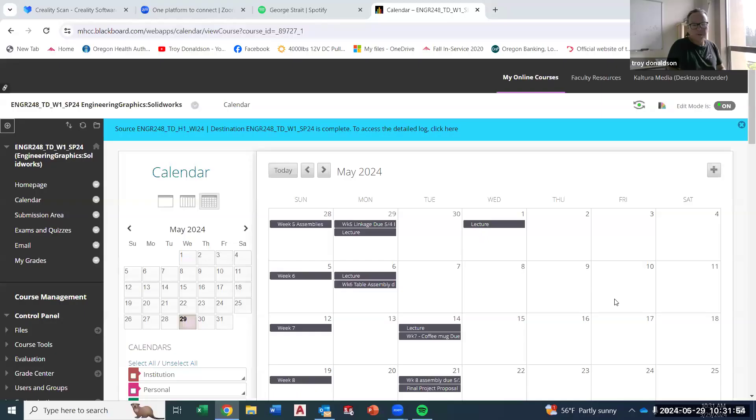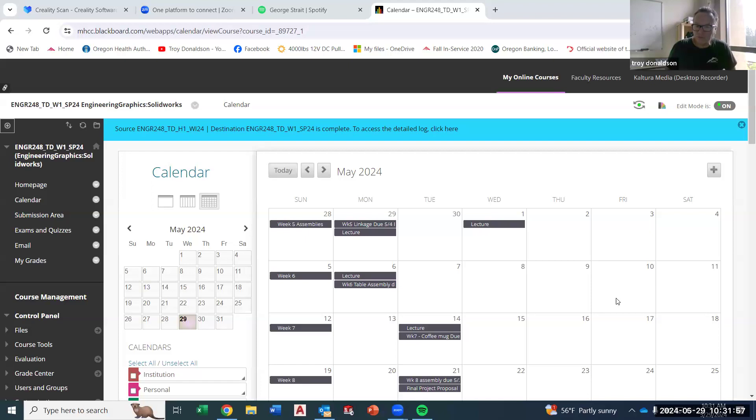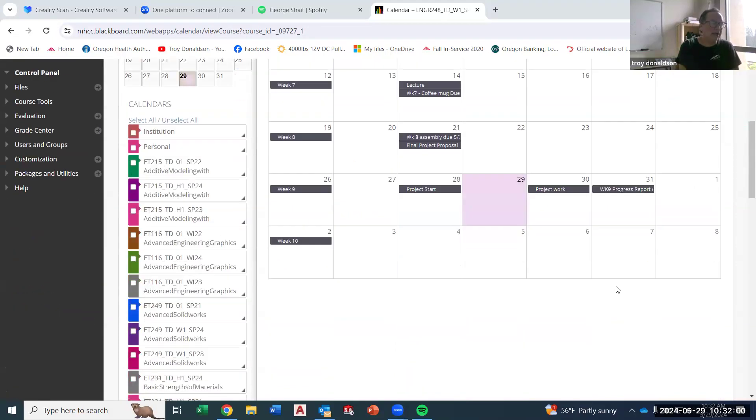All right, welcome back everybody. SolidWorks ENGR 248, week number nine.